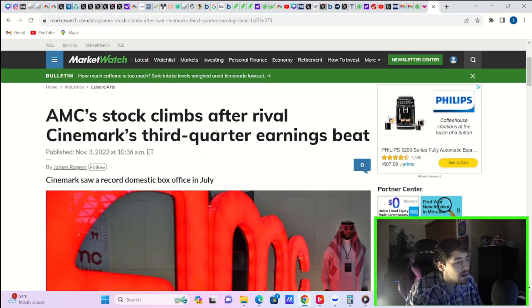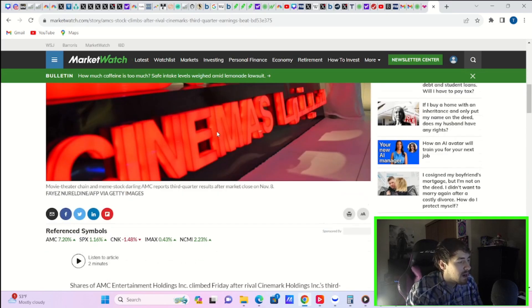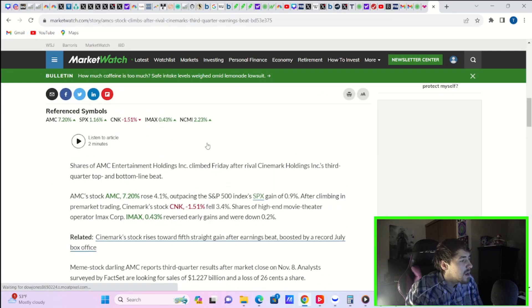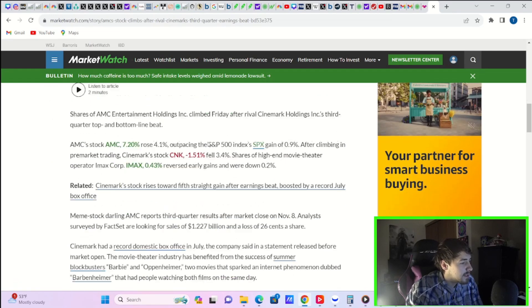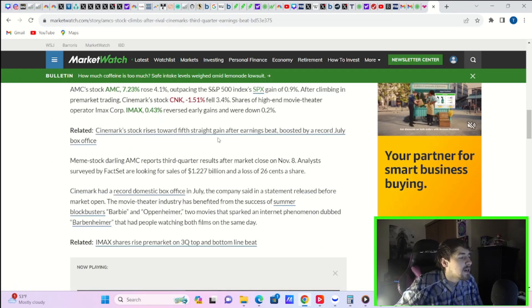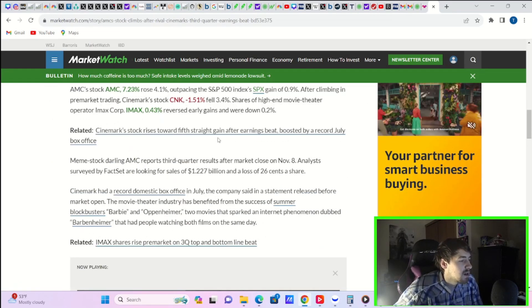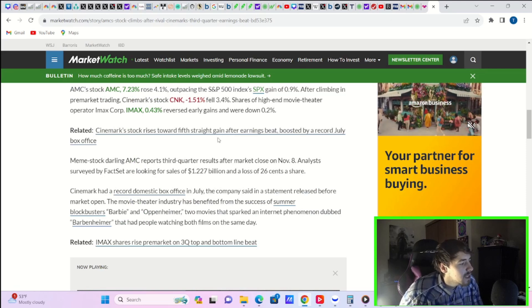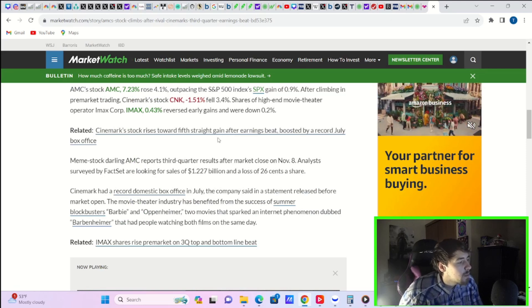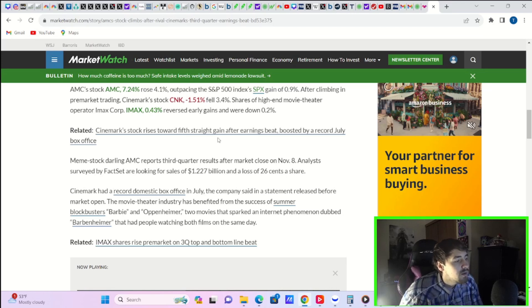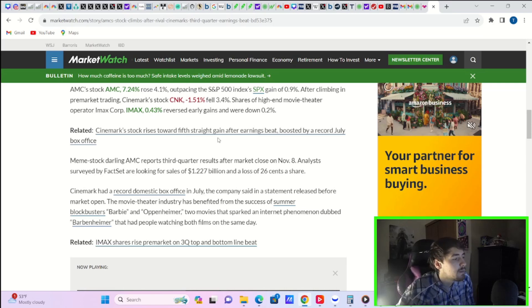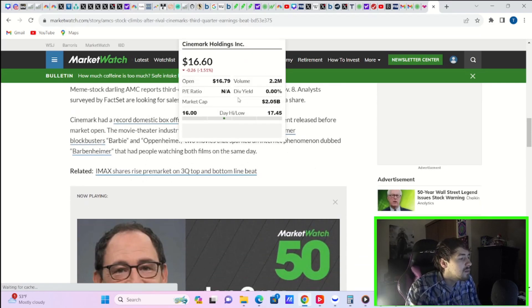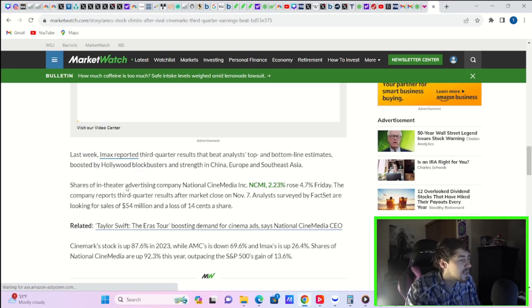So AMC stock climbs after rival Cinemark's third quarter earnings beat. Cinemark saw a record domestic box office in July. The movie theater industry has benefited from the success of summer blockbusters Barbie and Oppenheimer, two movies that sparked an internet phenomenon dubbed Barbenheimer that had people watching both films on the same day.